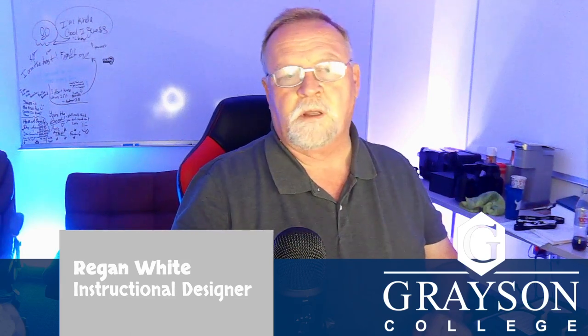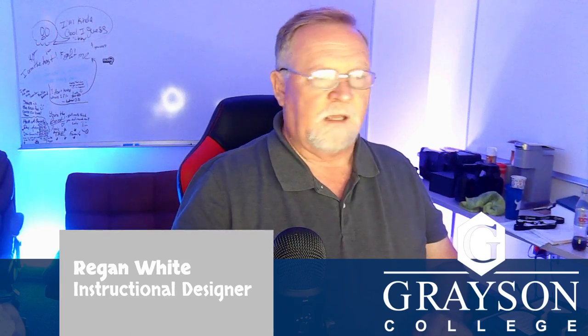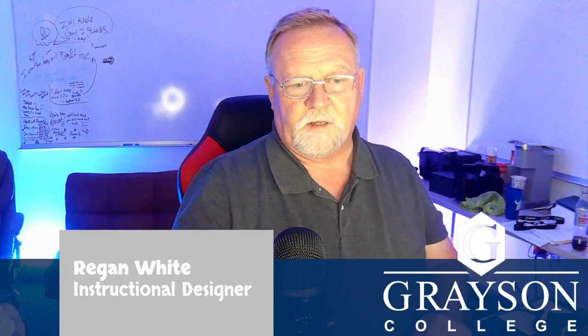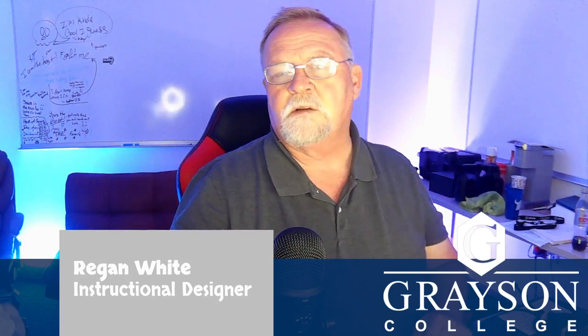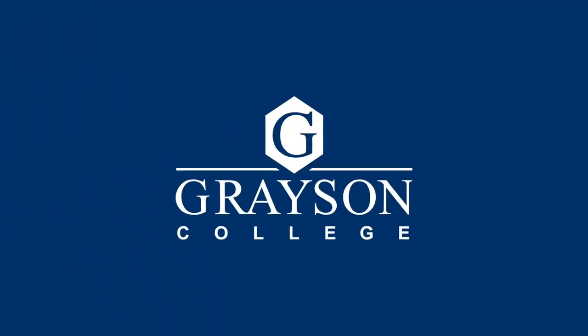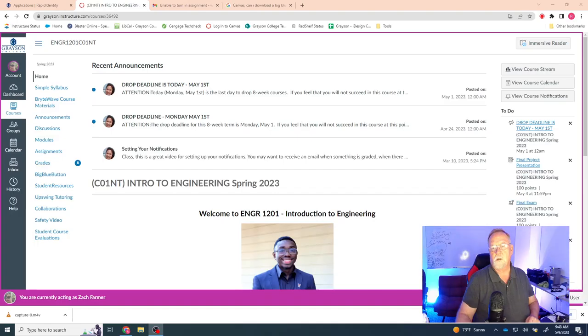I'm going to go ahead and log in as you in Canvas. I'm going to access your account for just a moment. Let's go ahead and cut to my desktop. There we are.